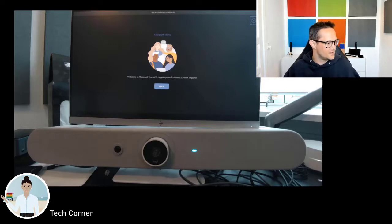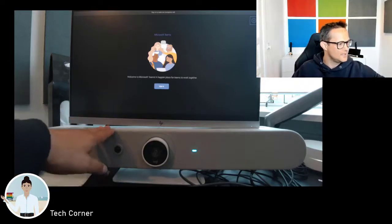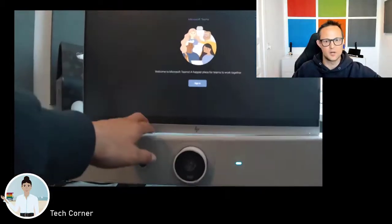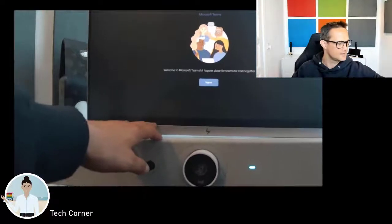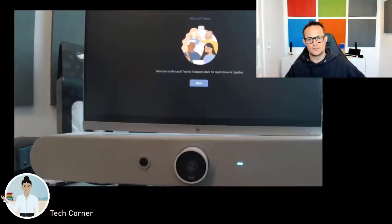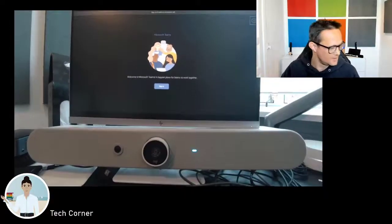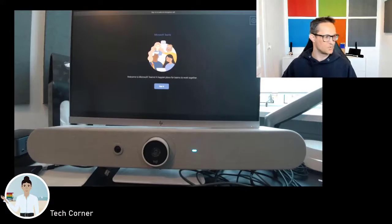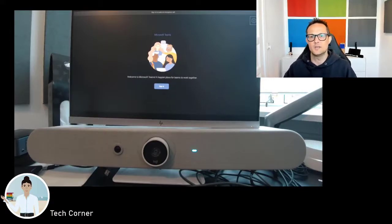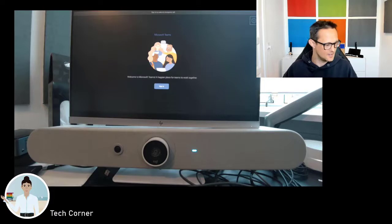Here I got my Rallybar Mini. I've connected it to my normal display, and I'm using just a small camera to record everything from the screen and the Rallybar Mini as well.